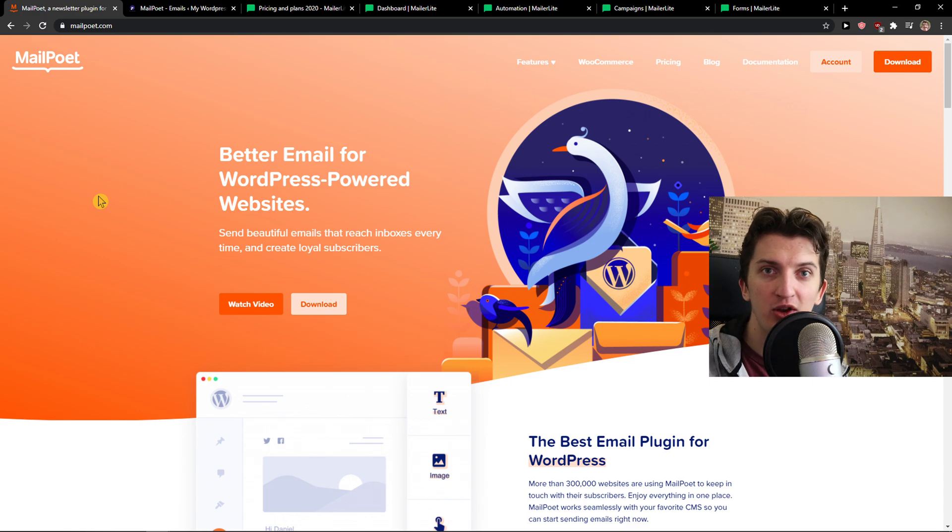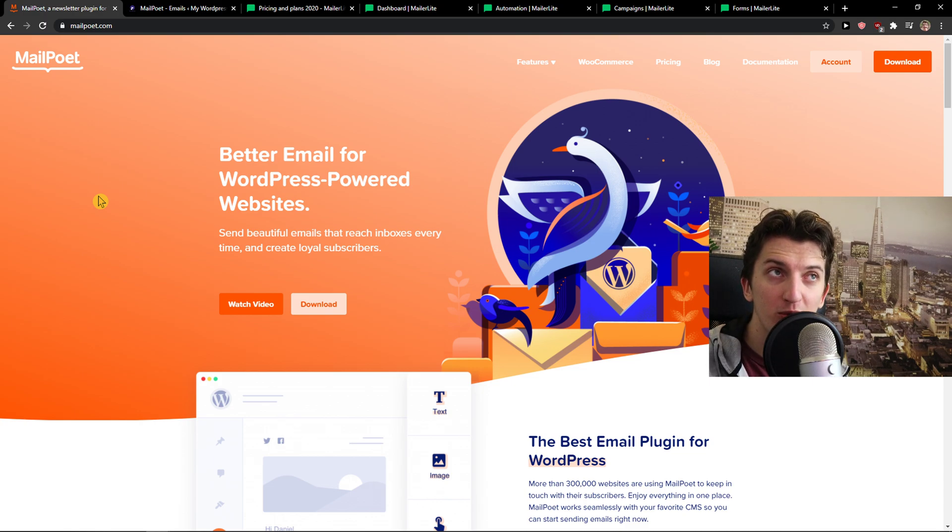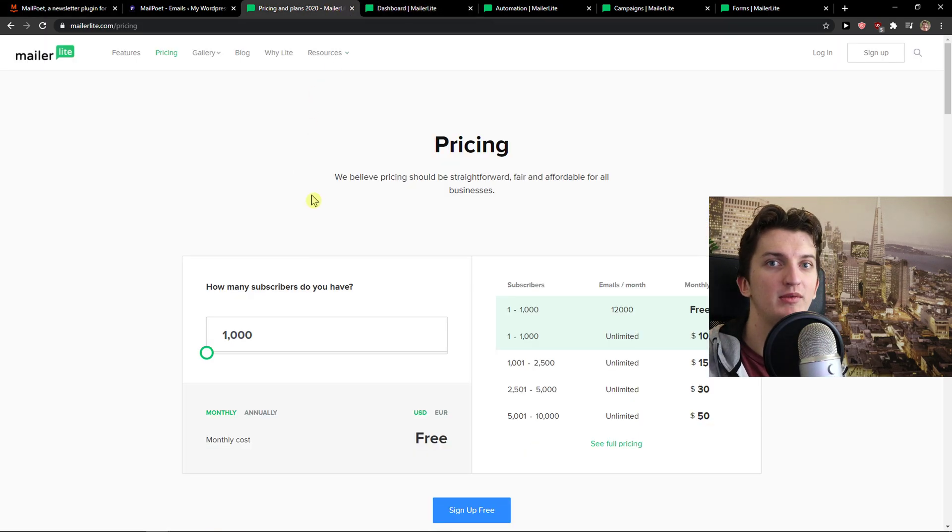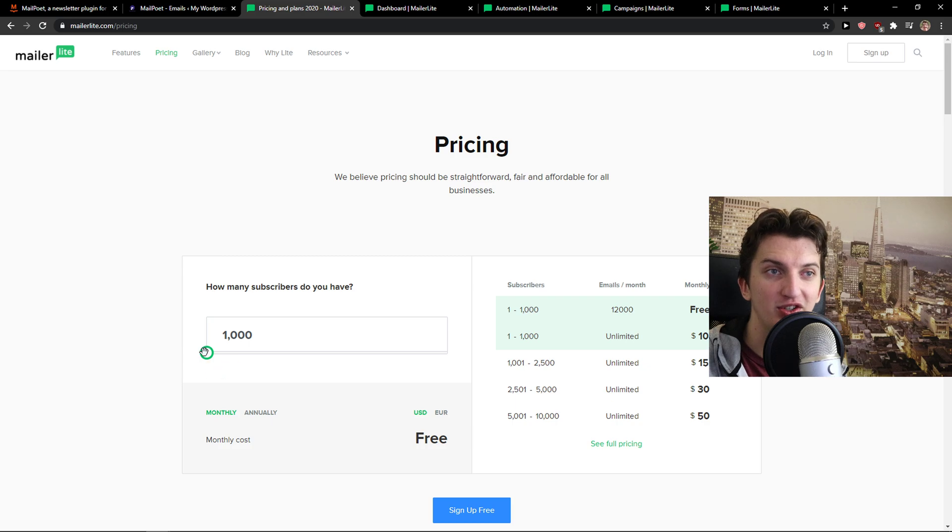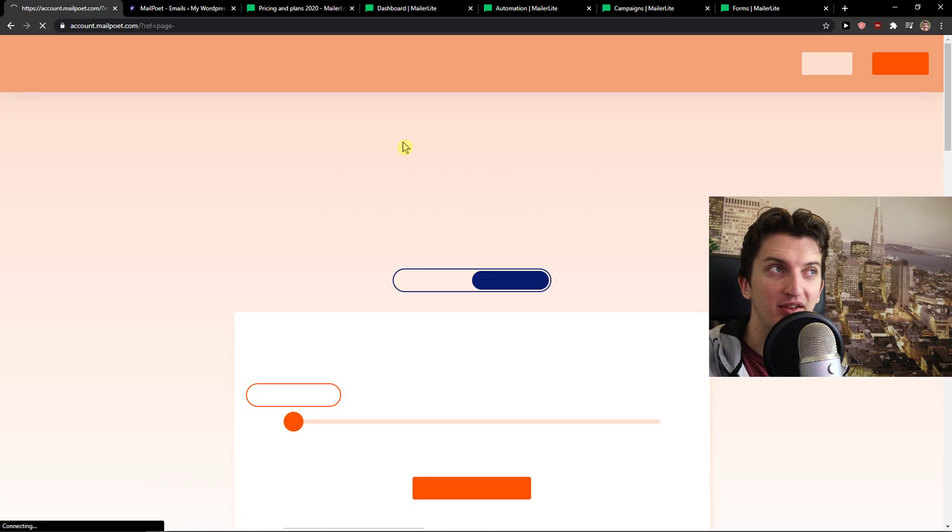Now, both of these are really great for WooCommerce and also on WordPress. For WooCommerce, MailerLite is top notch that you can use. So that is my first recommendation. First, pricing plans.